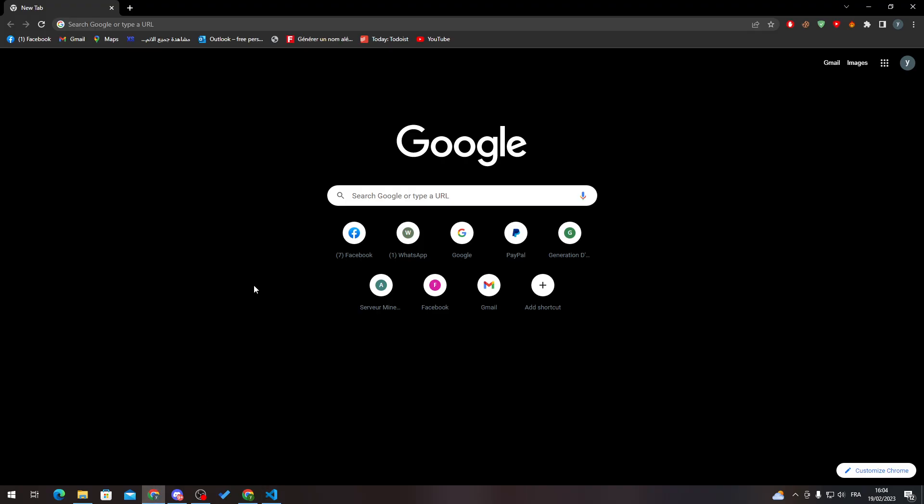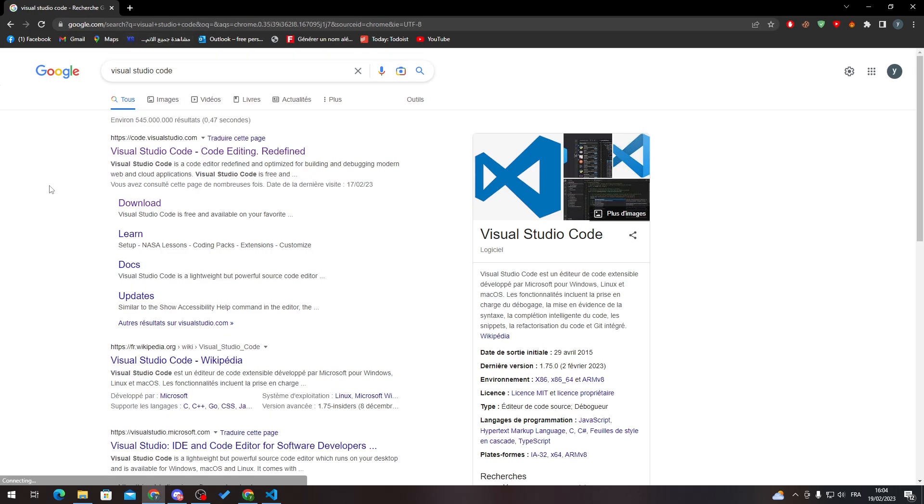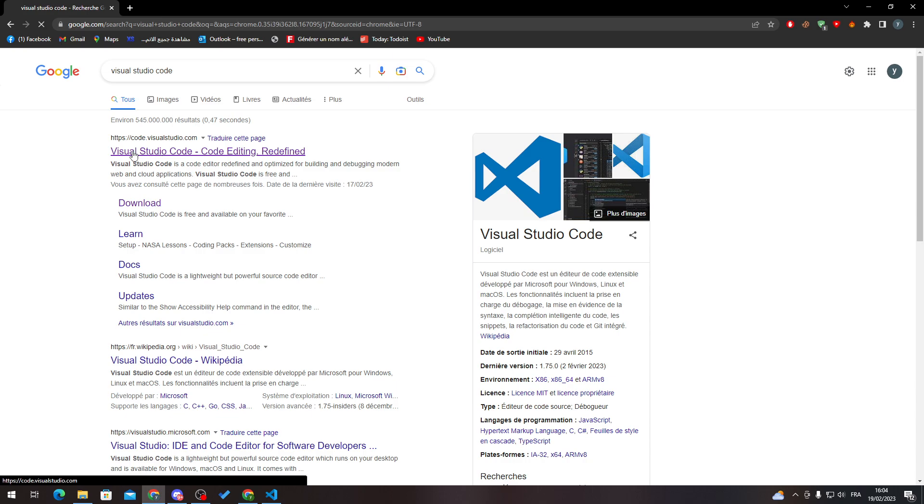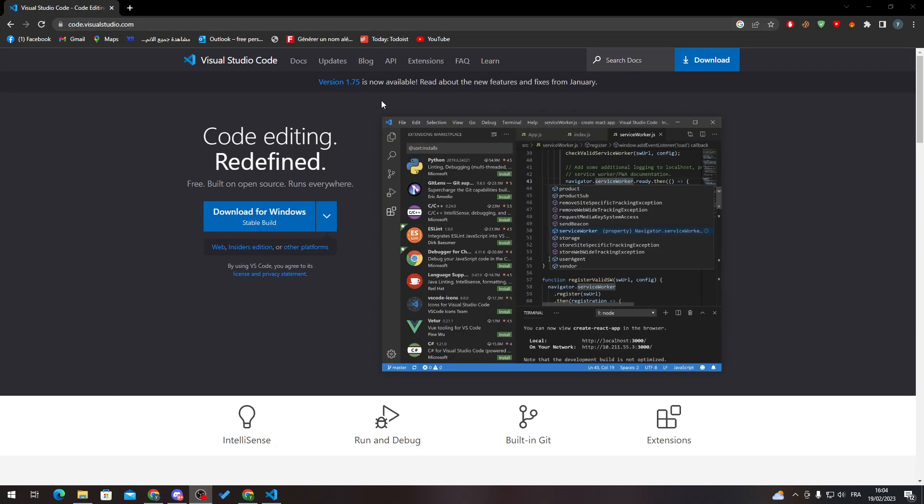So you just have to go to your URL section and search for Visual Studio Code. From here you will click on the first website which is code.visualstudio.com. After you click on it you'll find this page which is the official website of Visual Studio Code, so click here to download it.